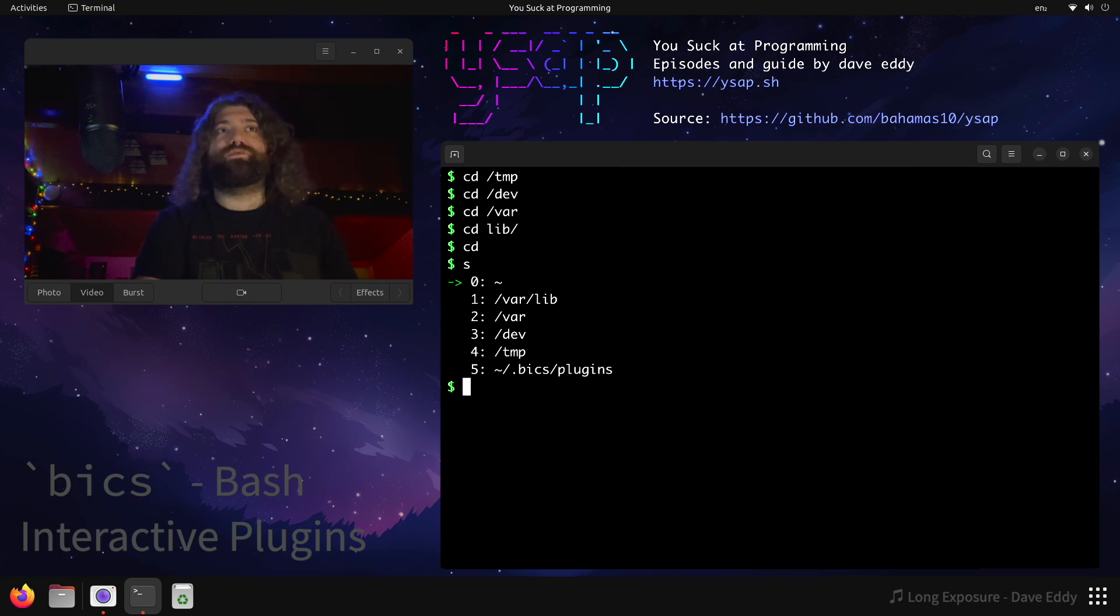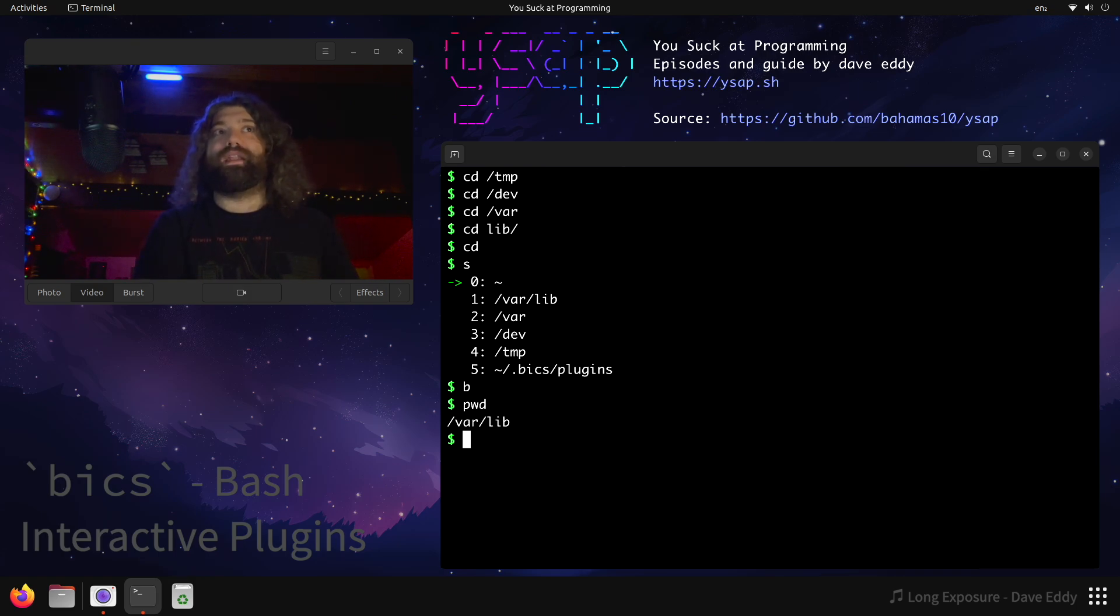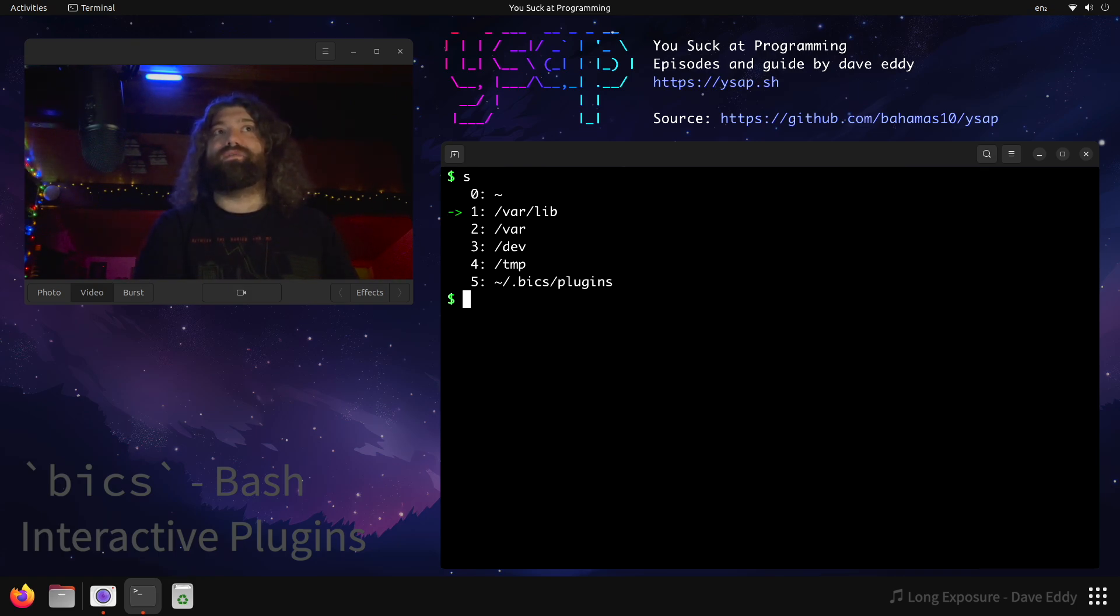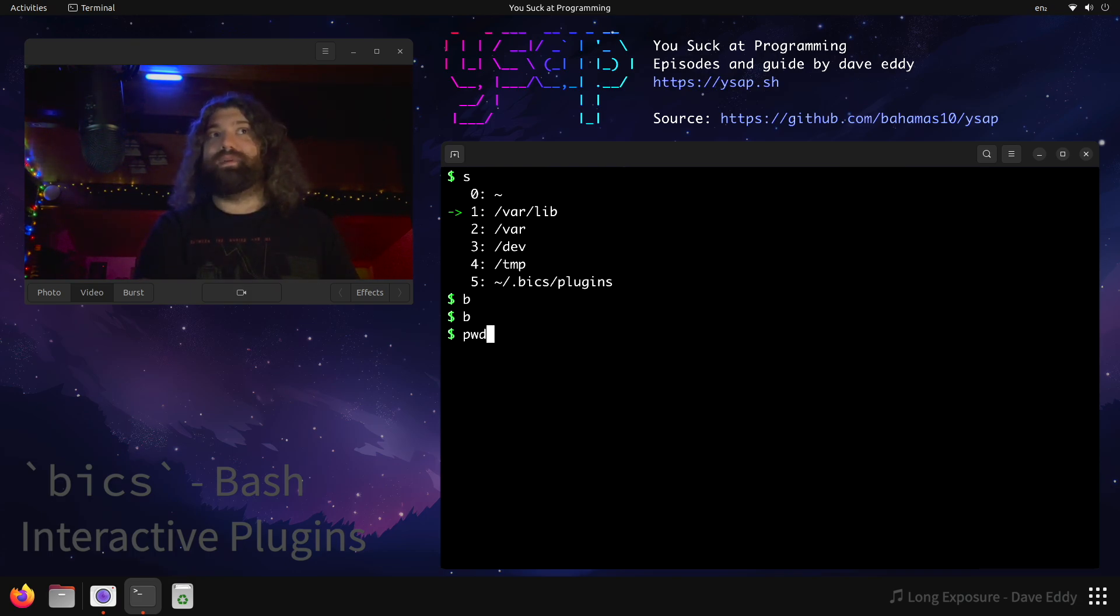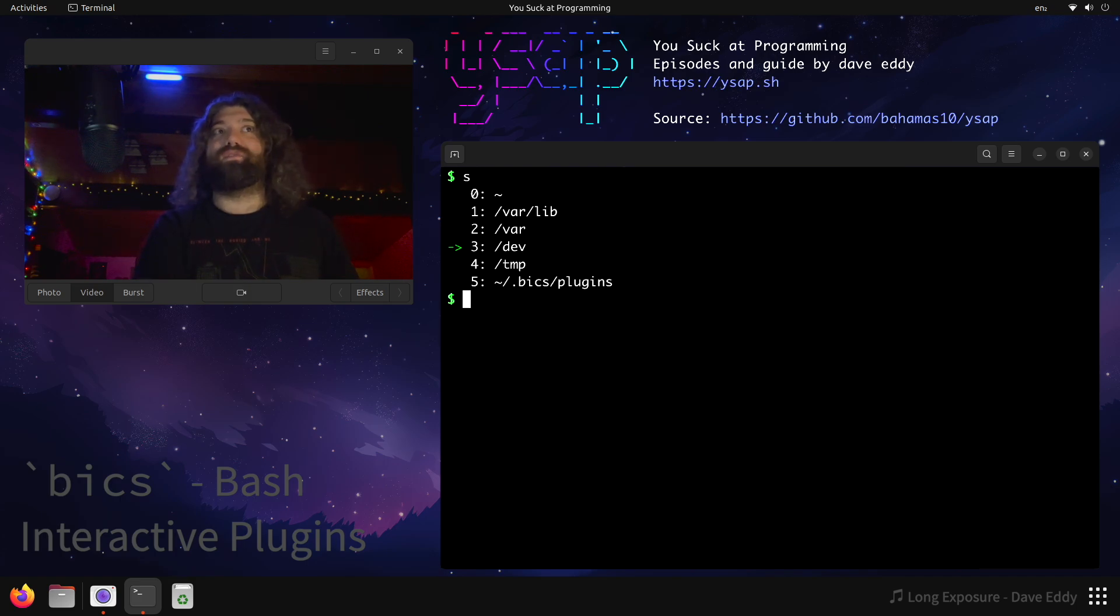I can run the b command, and now I'm in var lib. And we can verify that by running s. We moved back one in the stack. I can run b, b. So I've done it twice now. So where am I going to be? That's right. I'm going to be in dev. We can verify that by running s.